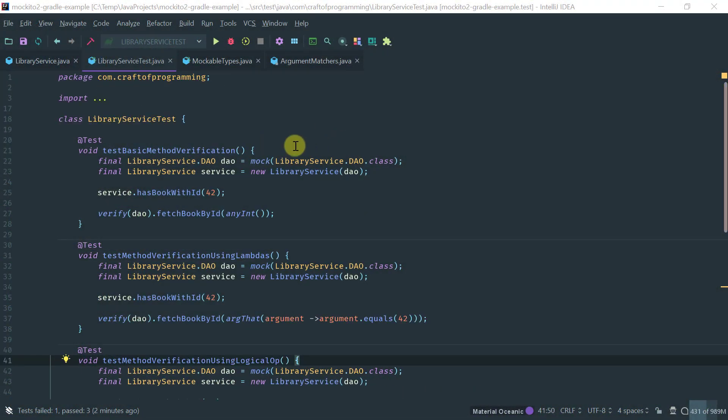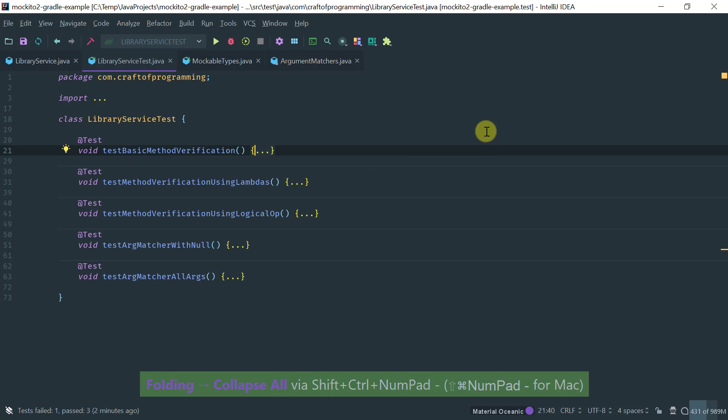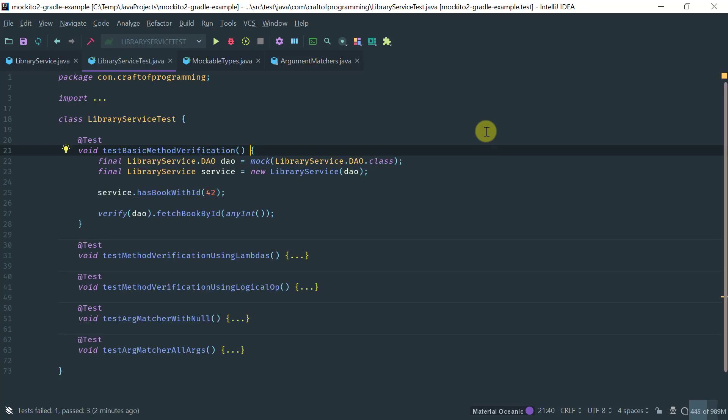In this video, I'm going to show you basically the argument matchers feature of Mockito. Argument matchers is a way that Mockito allows you to match the actual arguments that are passed to your mocks, either in the context of a verification or stubbing.